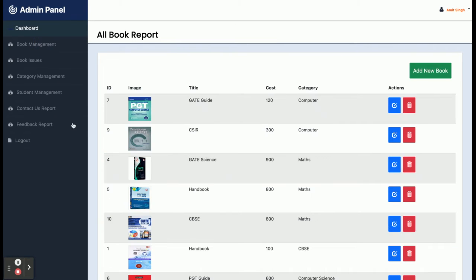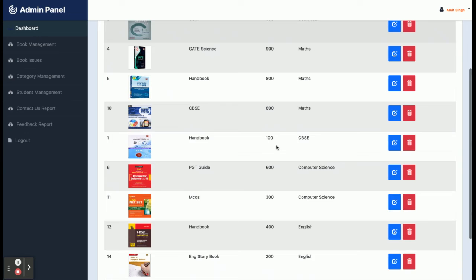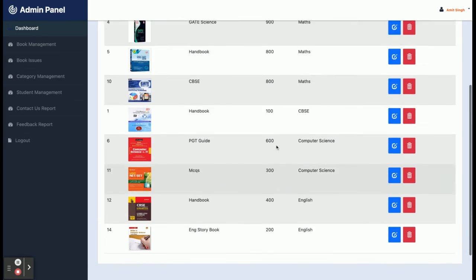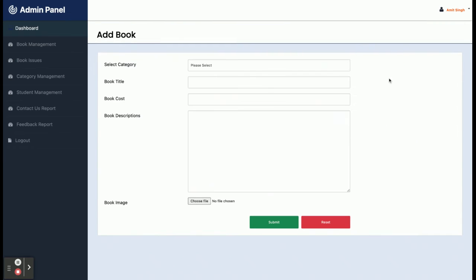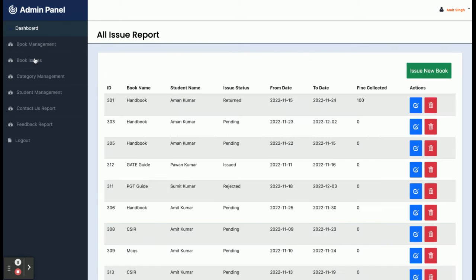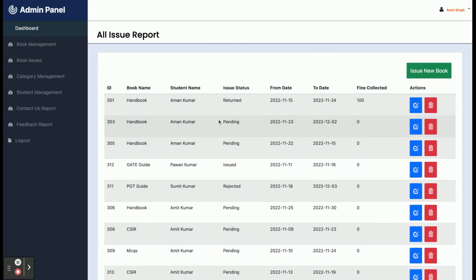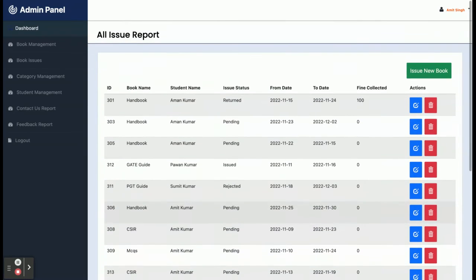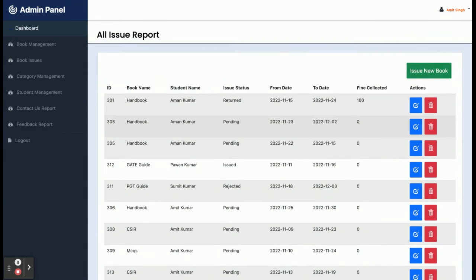From the admin dashboard, the admin can manage all of the books. In Book Management you can see all books the admin has added. To add a new book you can select a category, enter the book title, call number, description, and book image, and those details will be saved inside the database.